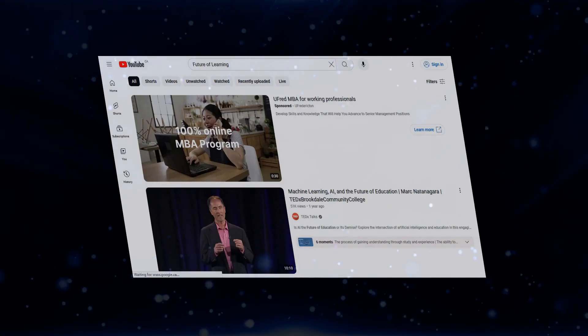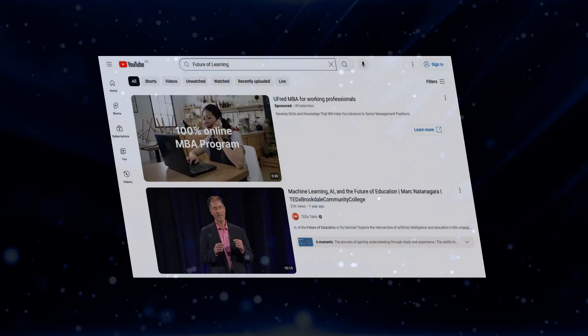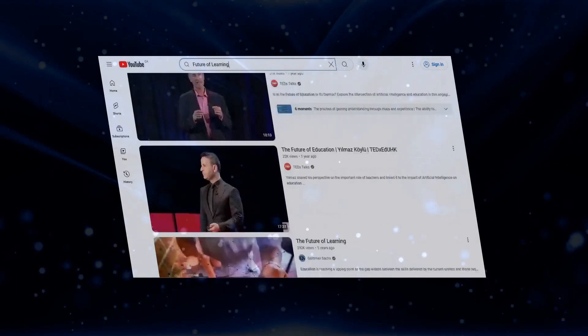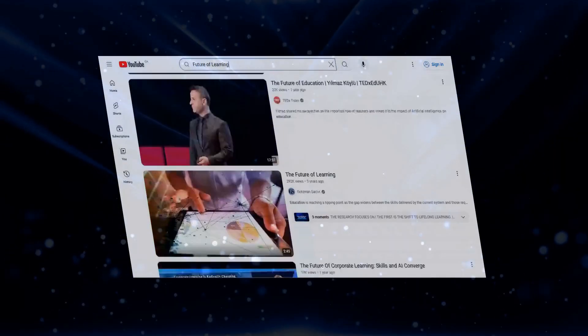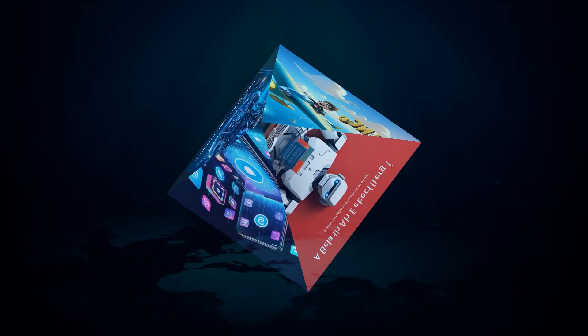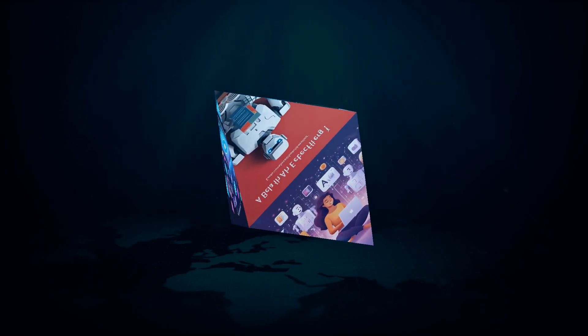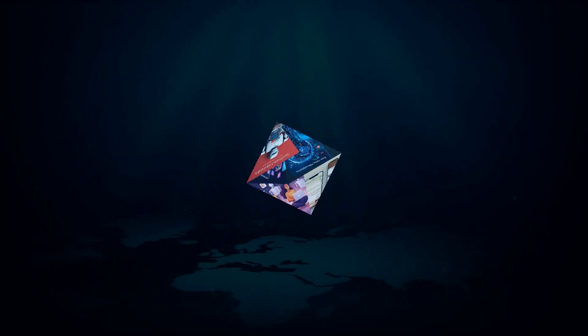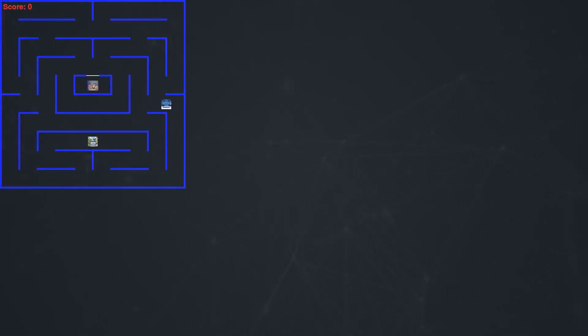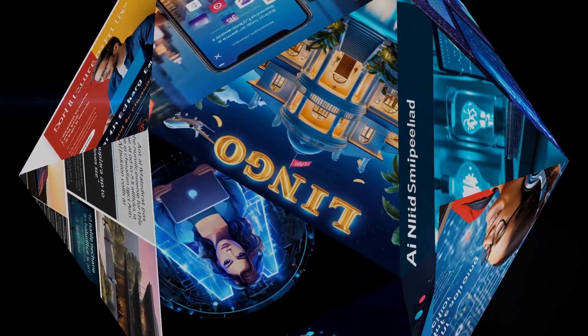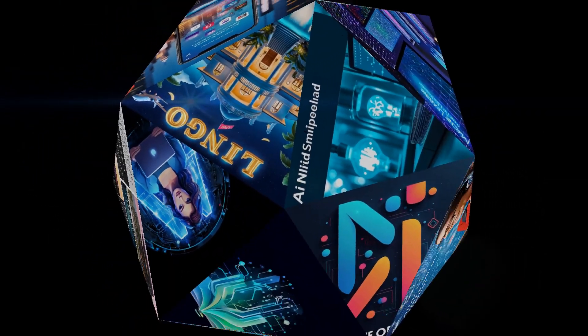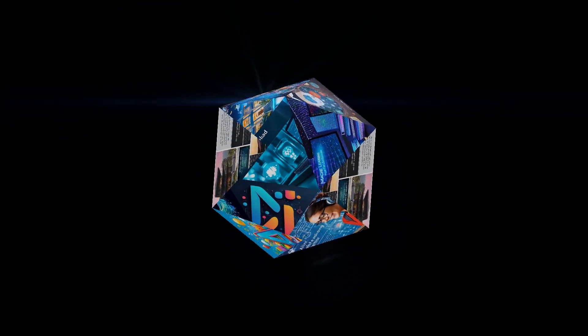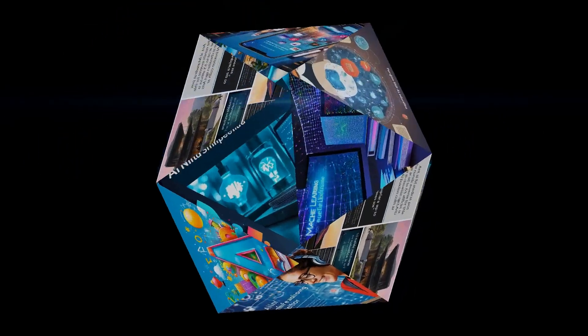Forget those boring textbooks and repetitive audio courses. AI language learning apps are like having a personal tutor in your pocket. They use the power of artificial intelligence to create a learning experience that's tailored just for you. That means no more wasting time on stuff you already know or struggling with concepts that just don't click. These apps adapt to your learning style and pace, making the entire process more efficient and, dare I say it, fun.